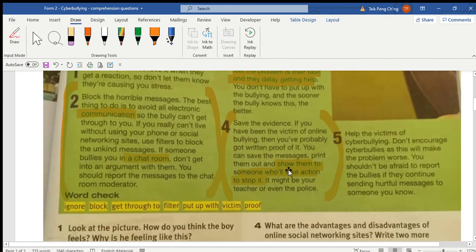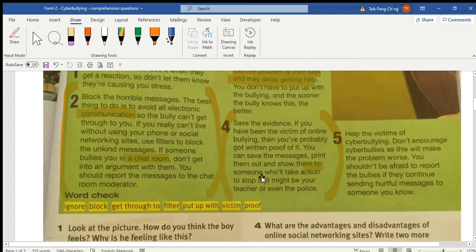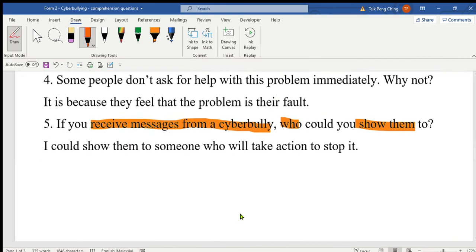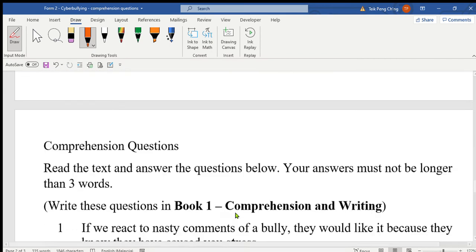Look at number four in the text: 'Show them to someone who will take action to stop it — it might be your teacher or the police.' So the answer is teachers or police.